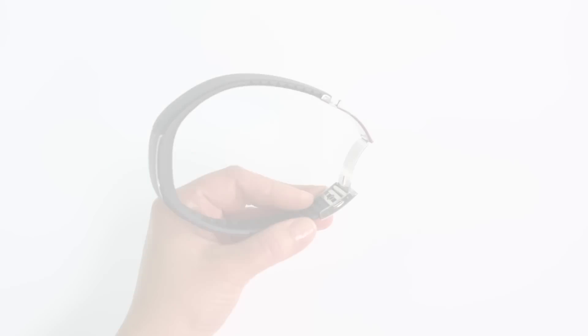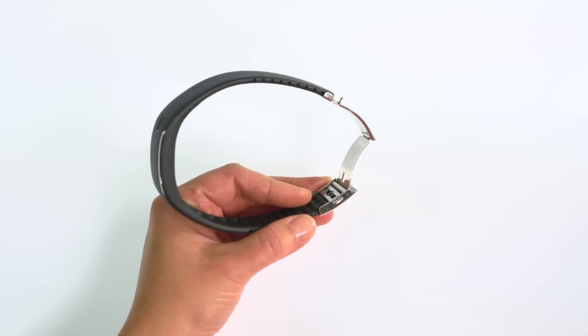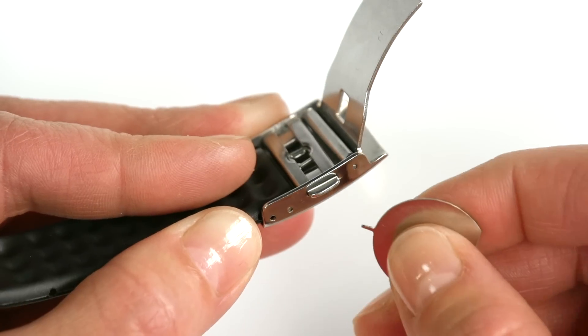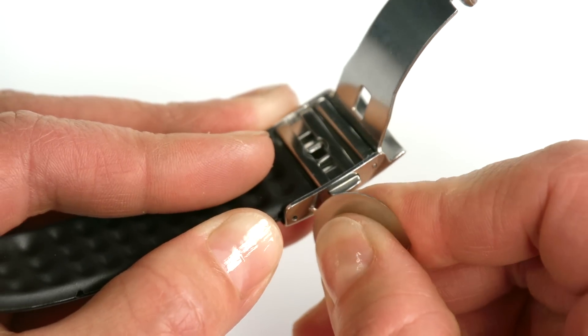Then remove the buckle from one side at a time. Take the tool that came in the box and make the pins pop out with it.